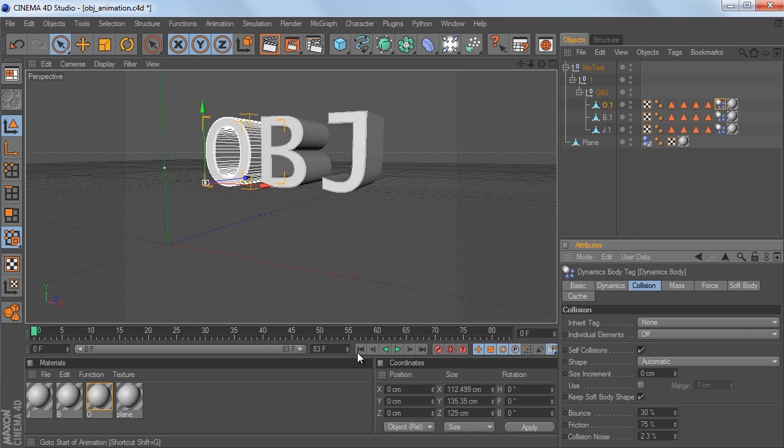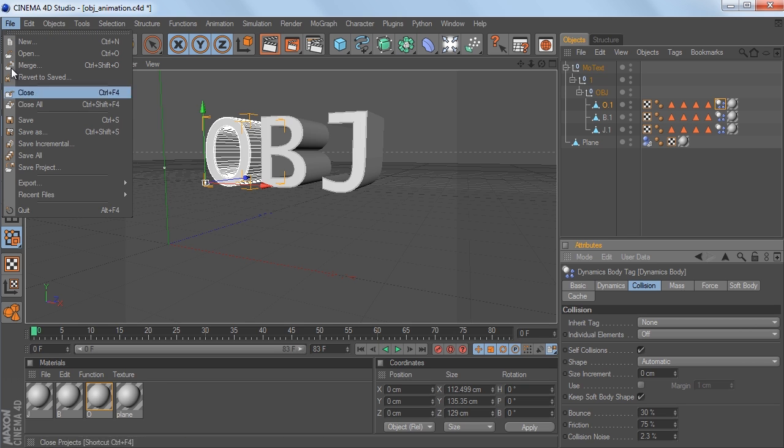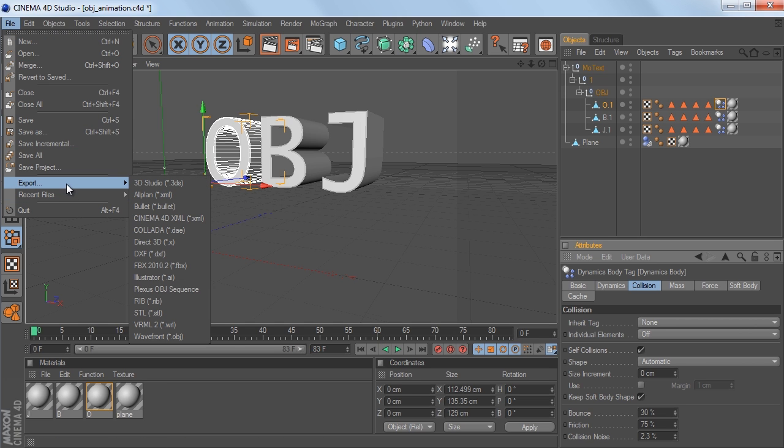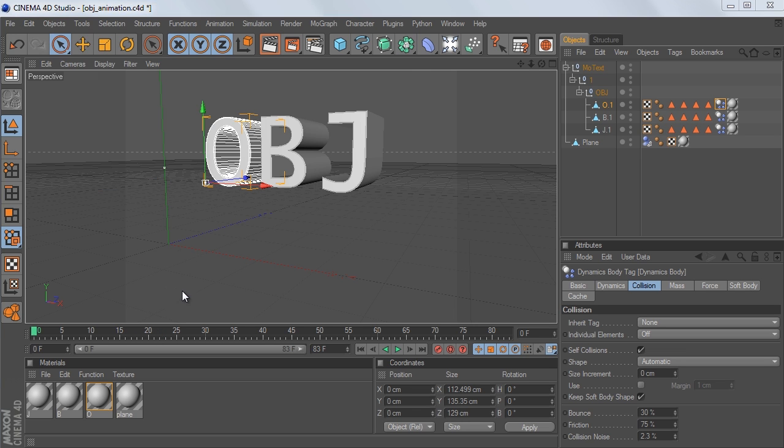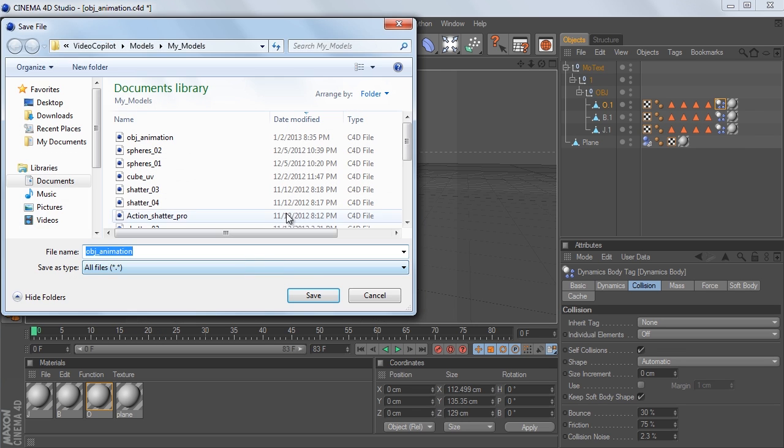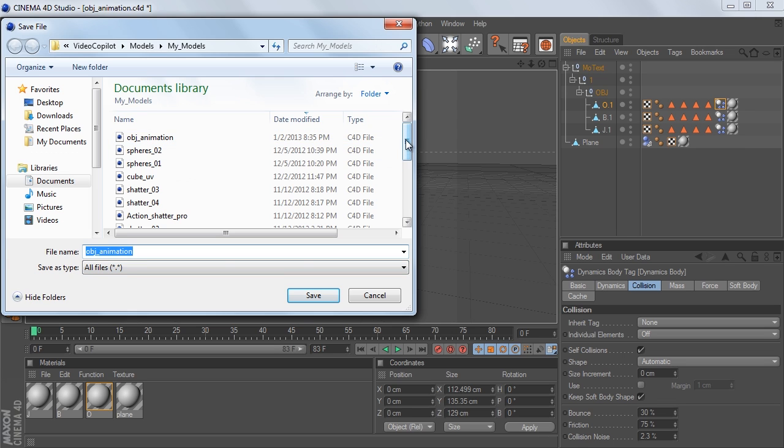So I want to bring this animation into Element 3D. Now with the Plexus, what you do is you install the plugin, and if you go to File, Export, you'll see this Plexus OBJ Sequence Export option. And what you do is you just click on it, and you choose your output, select your output, hit OK, and it would run through it.